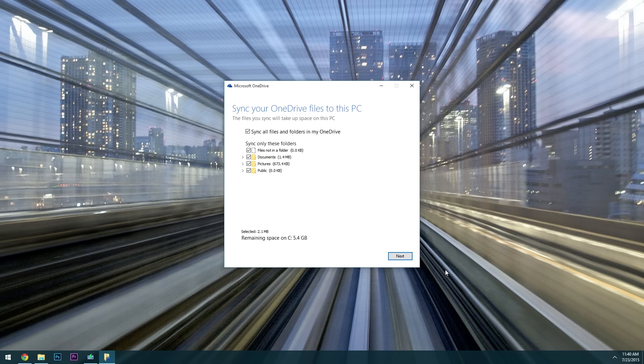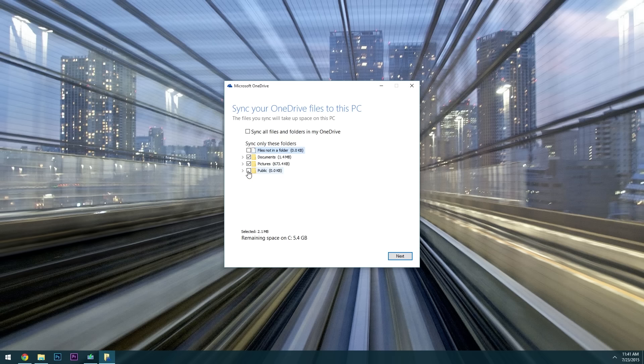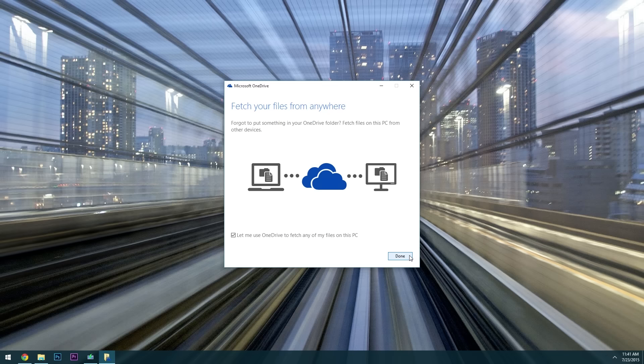From here you'll be asked to select any OneDrive folders that you would like to sync with this local folder on your computer. By default it'll sync all of your OneDrive files and folders but you can deselect that option if you want. Then you'll be allowed to select individual folders. But I prefer the default setting here myself so I'm going to check the sync all option then click next.